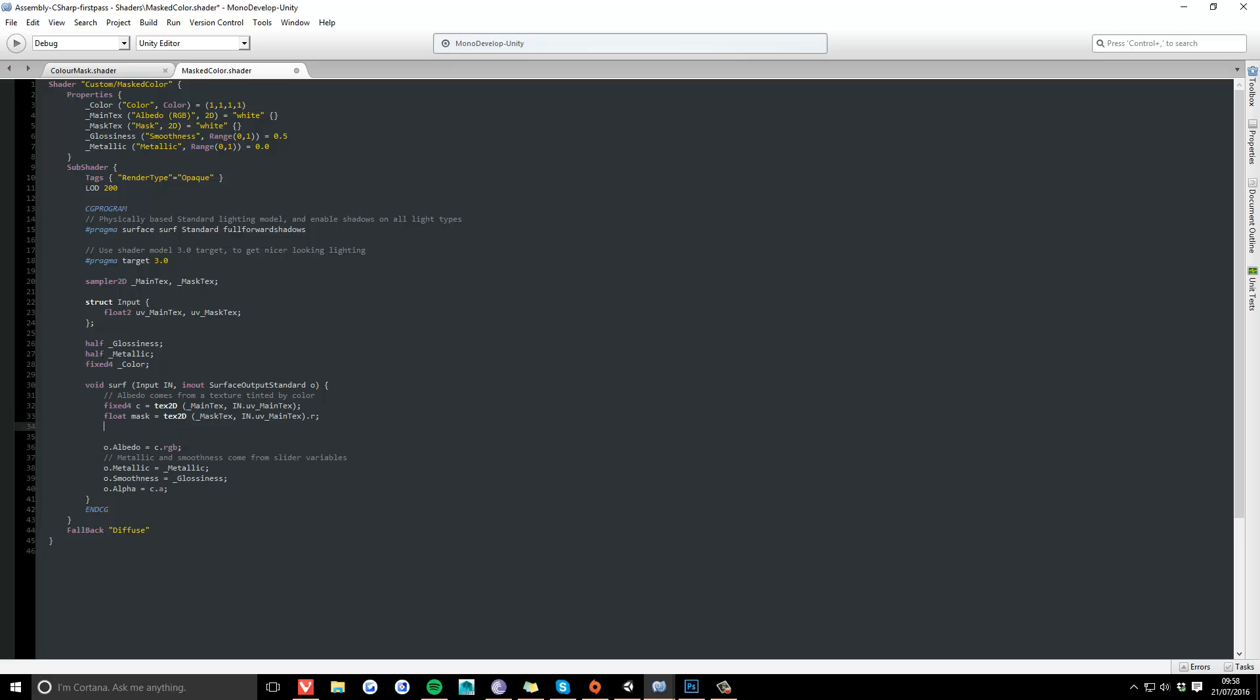Then the actual functionality: we say c.rgb equals c.rgb multiplied by 1 minus mask. So what this does is it inverts the mask and removes it from the texture.